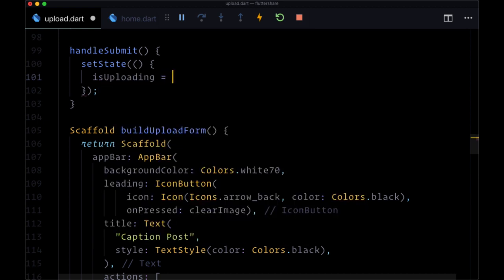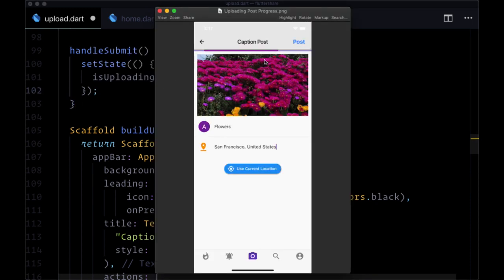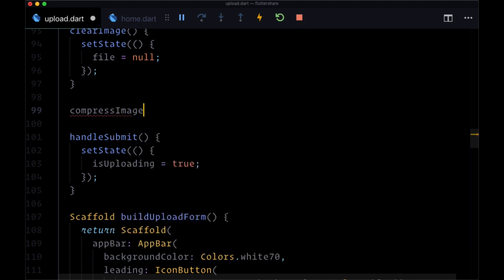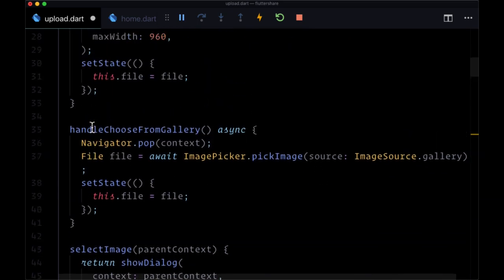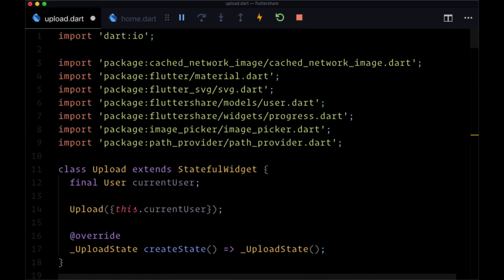So we've taken care of disabling our button and showing a linear progress. Now we need to compress our image. Most default gallery images are very large — multiple megabytes — so we want to compress them to keep Firebase Storage usage as small as possible. There's a one gigabyte limit for the free tier of Firebase. Above handleSubmit, we'll create an async function called compressImage. We'll take the file stored in state and perform a number of operations to compress it. These patterns are something you can basically copy and paste for any Flutter application.